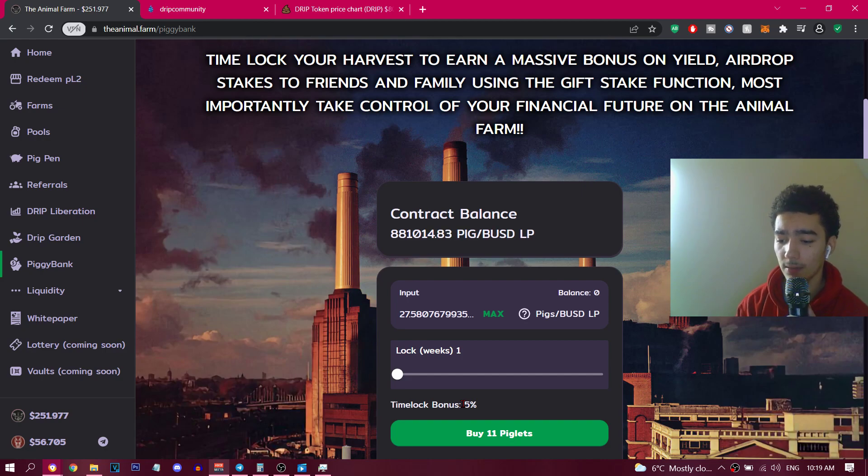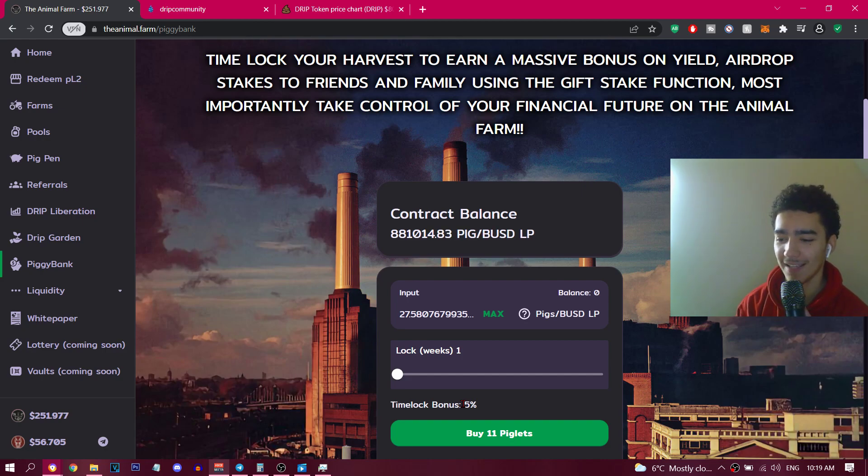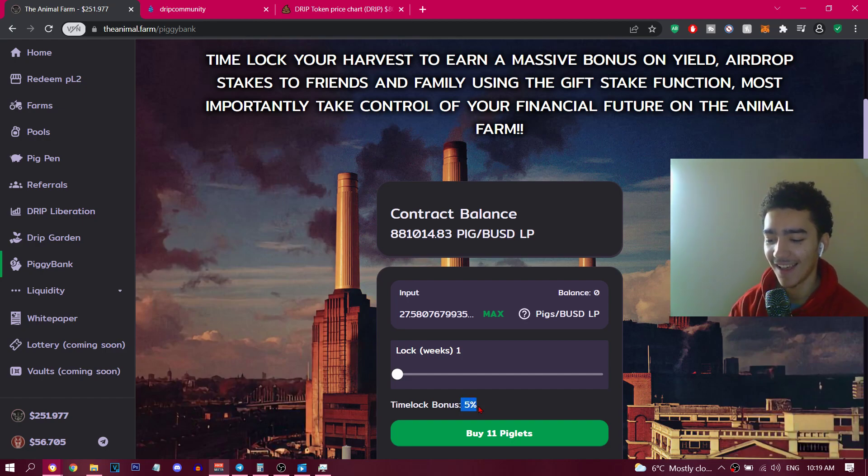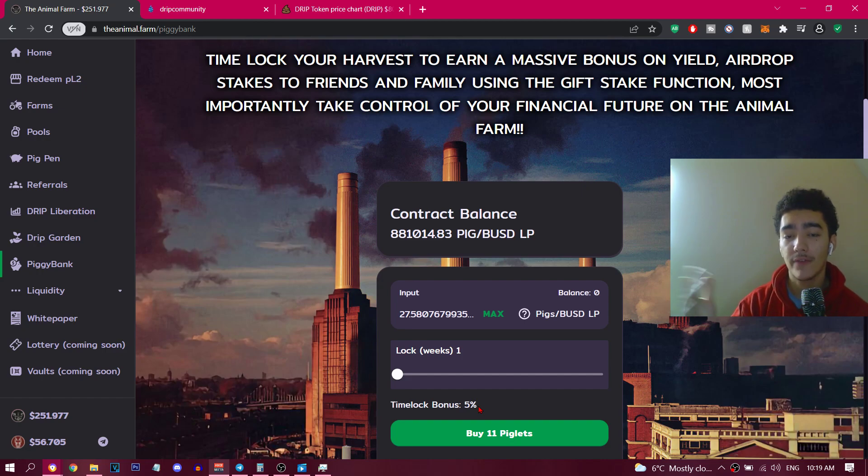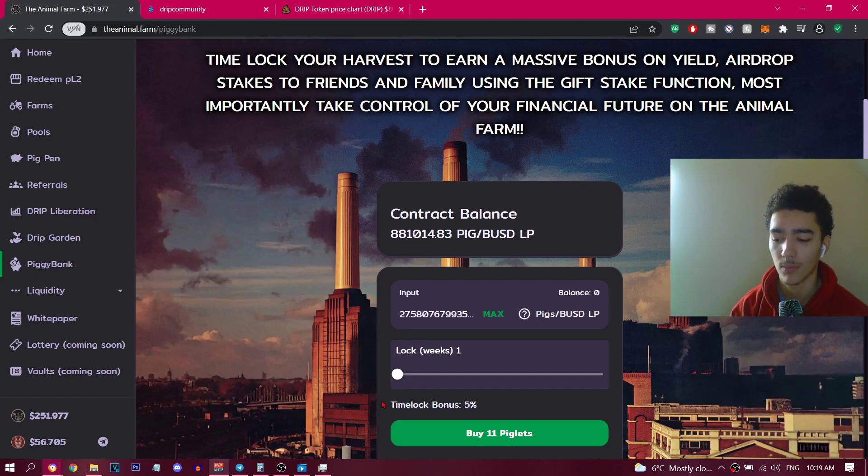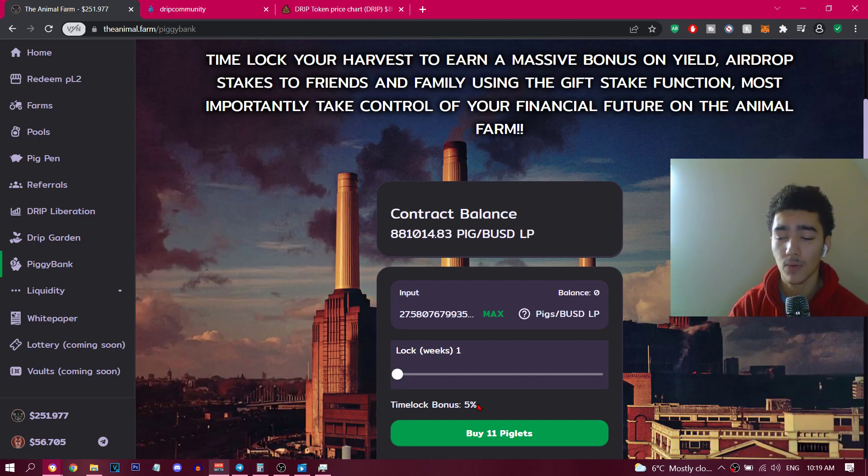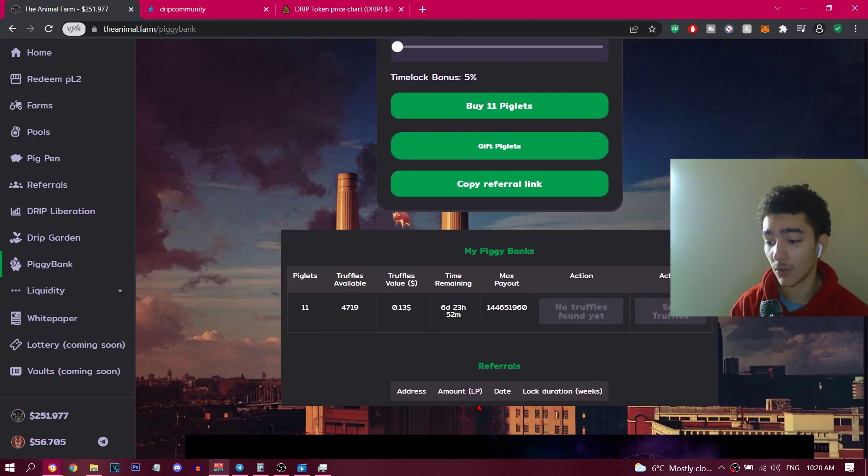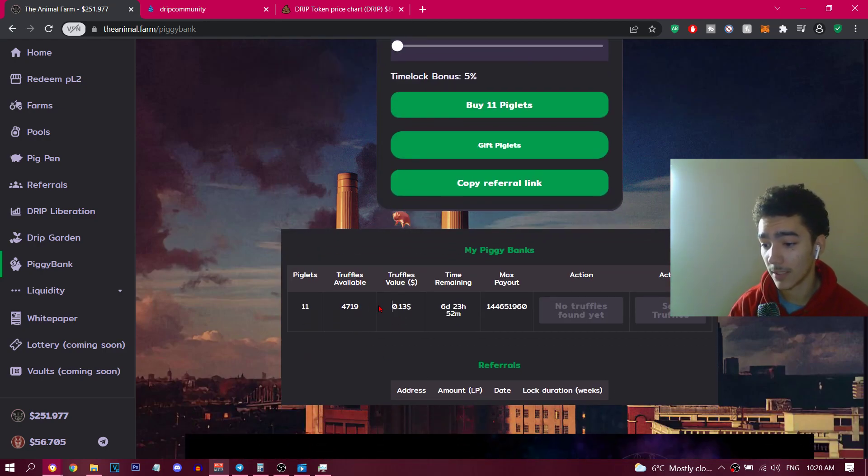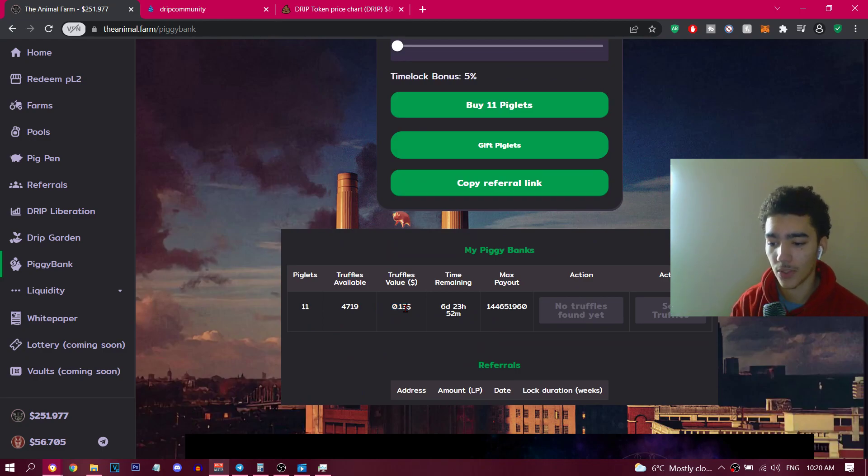So basically that's what the time lock bonus is, which is amazing. And that's why one week is the best thing to start with right now. To keep it simple guys, that's literally it. You make truffles, as you can see 13 cents. You're locked, you can sell it for emergency sell but I'm pretty sure you will get penalized.